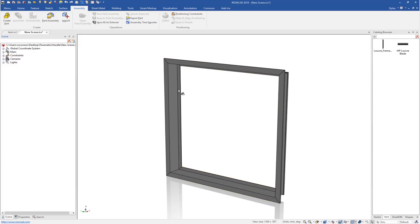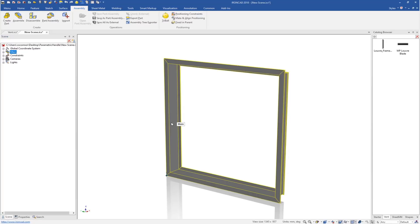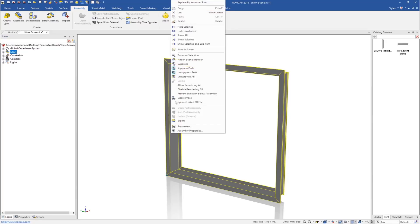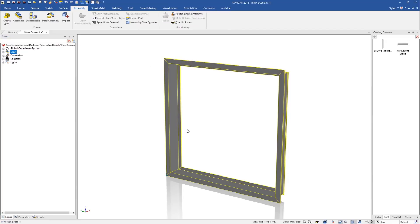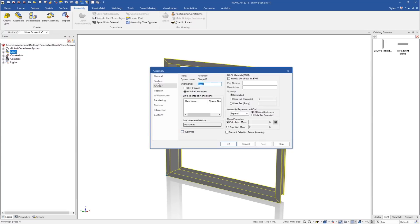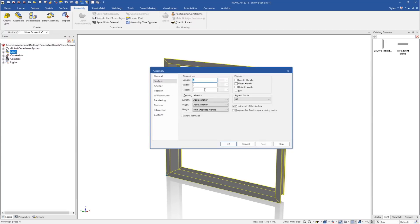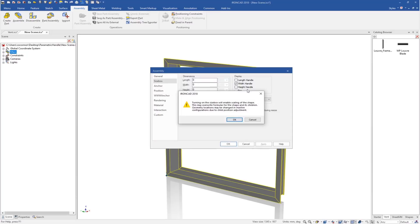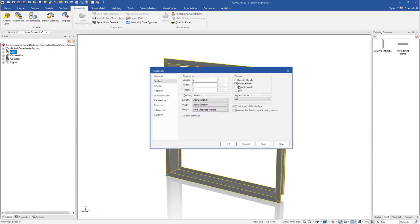Now that we have our frame, how do we make this thing parametric? As I mentioned before, we need to have handles. When we select on this, notice there's no handles on this assembly. If we go to the assembly properties and the size box, we can actually turn on handles for this object. Notice it gives us a message when we click on one of these that it's actually going to enable scaling of the shape. The reason we want those parameters is to keep the scaling from occurring. Let's apply these and I'll show you what I mean.